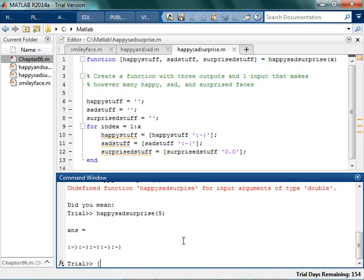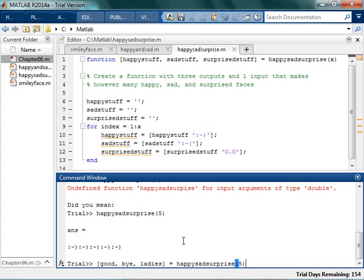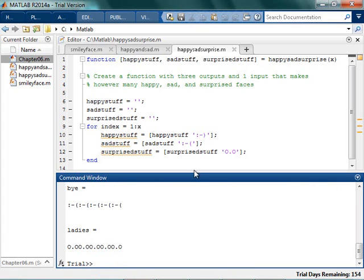good night, ladies. So these can be my three outputs. And it's going to be happy, sad, surprise, five. And there they are.